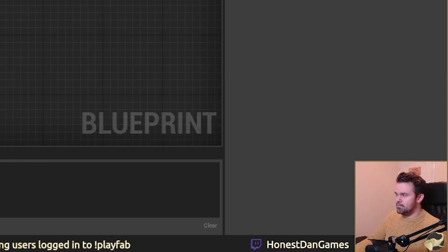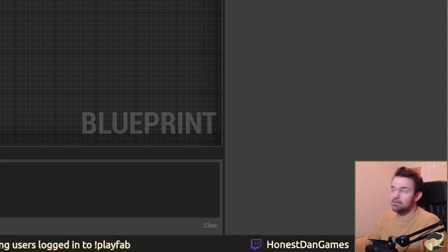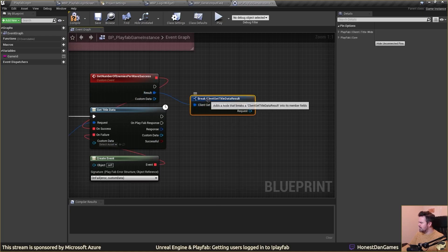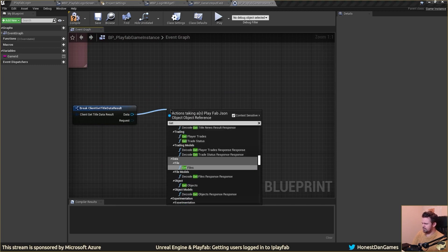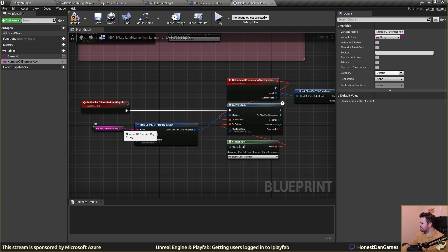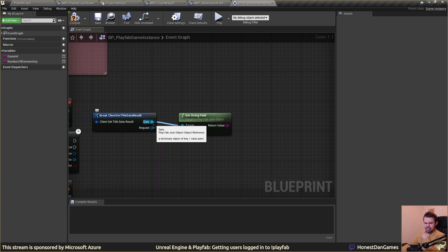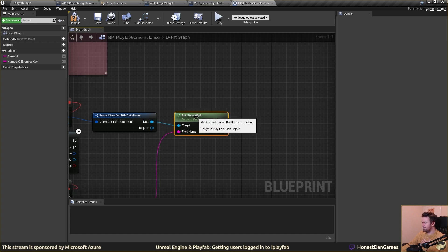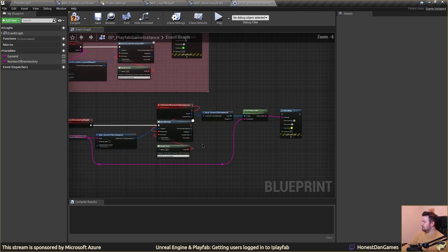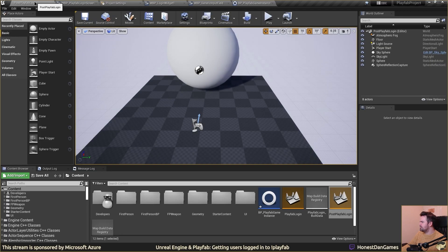On success — before, what we did was just load a map because all we needed to know was that we logged in. Now we're going to break this down, do a get string, and plug that same value in. Now we've gone and looked at this, we're getting some data back as a string and we can use it.